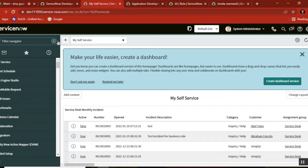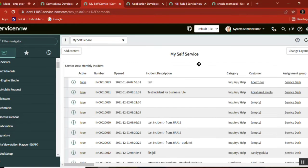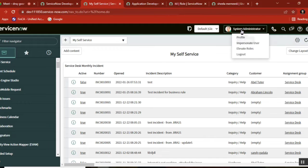There is one option in the system. The option is — see here, you are here — click on it and then impersonate.